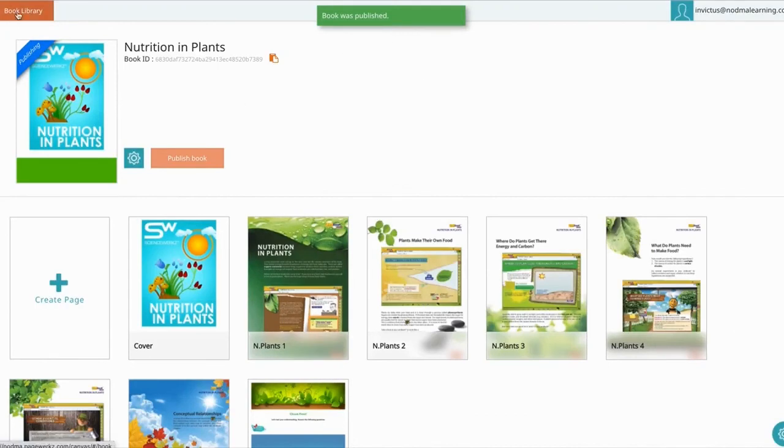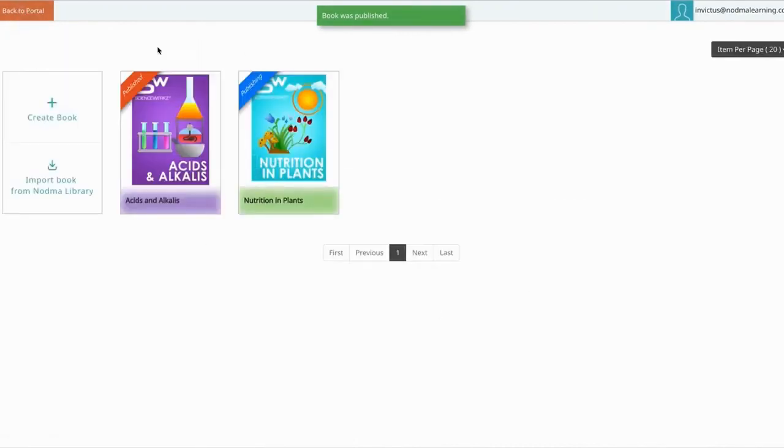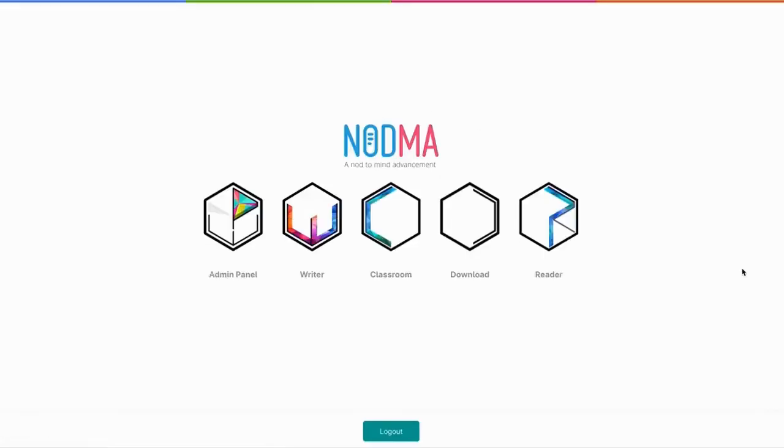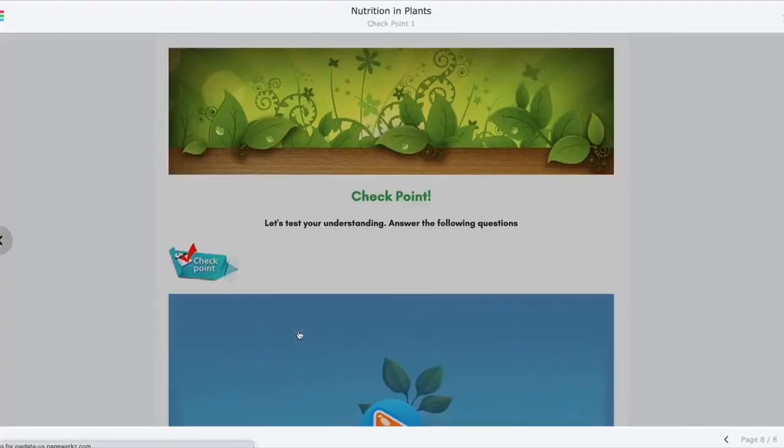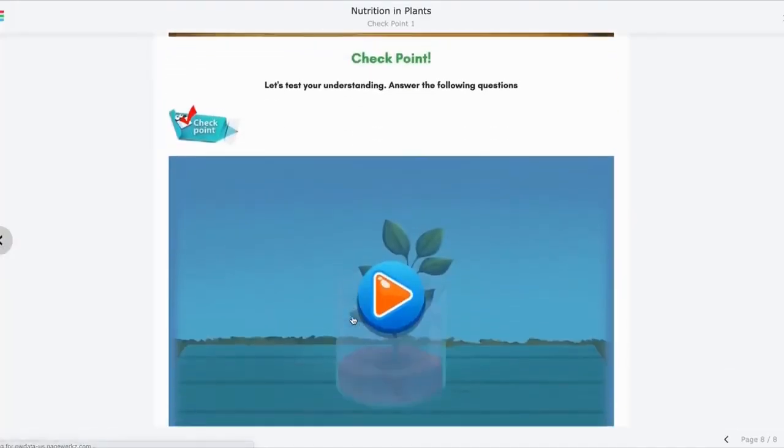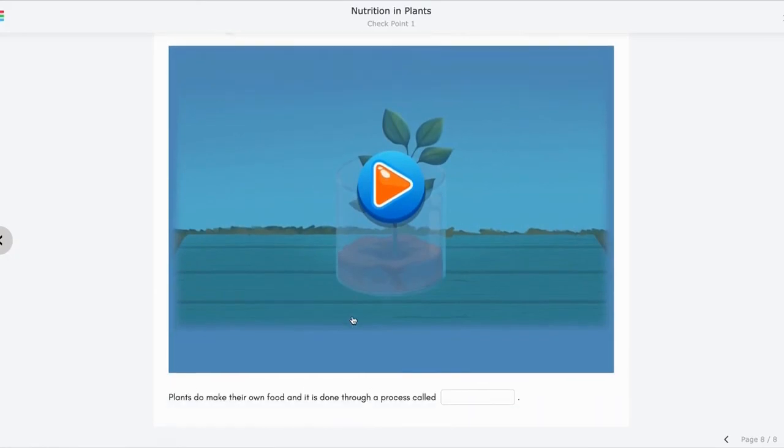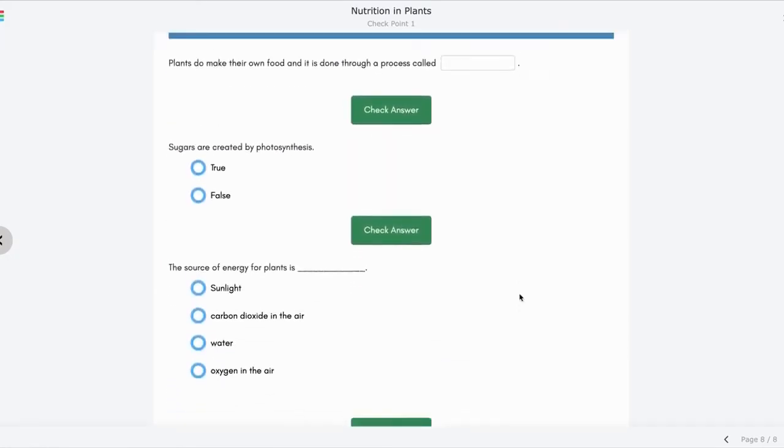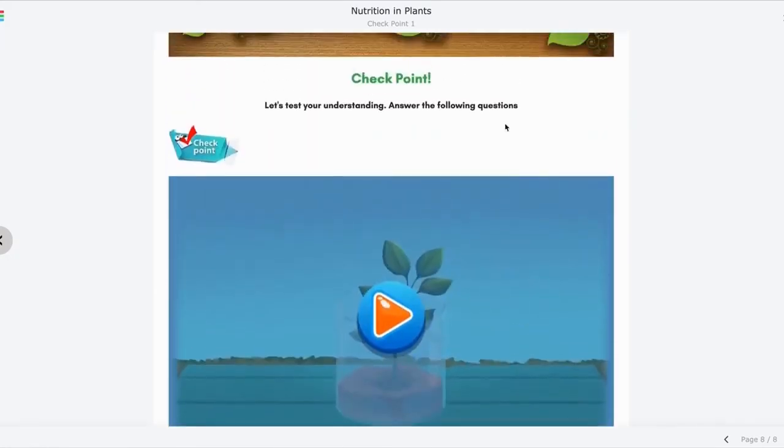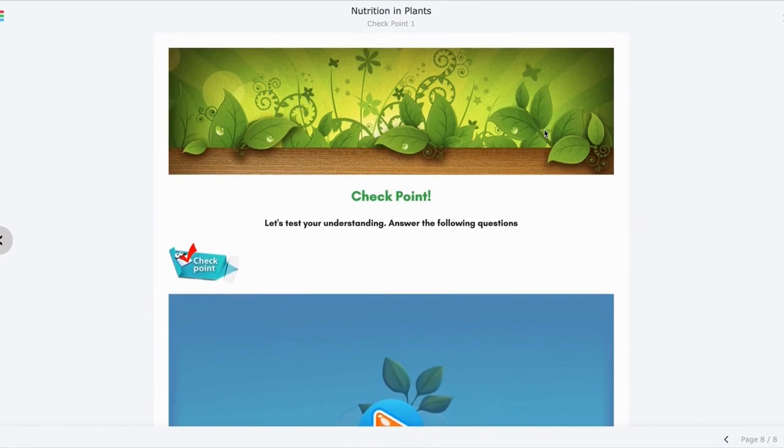Once you're done, you can always check by going back to the Reader. And there you go, you have this interactive media integrated onto your page. Have fun creating your books!